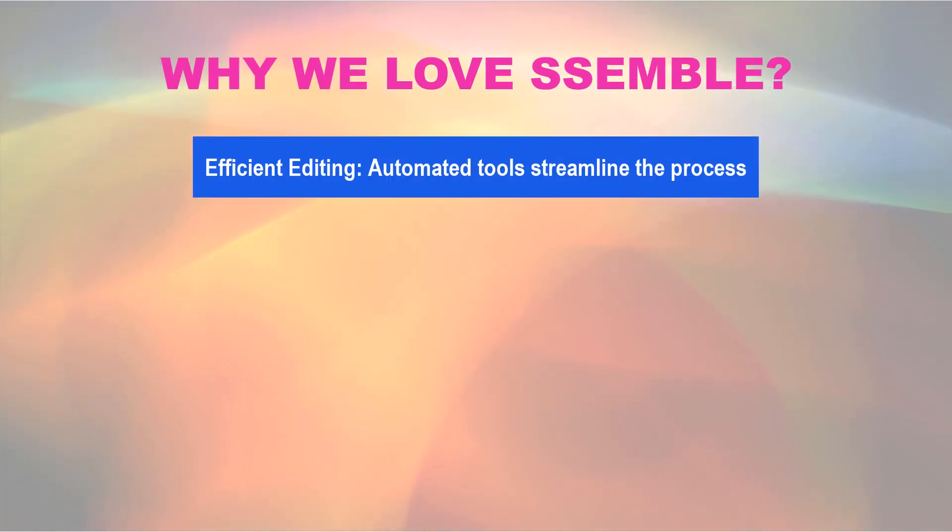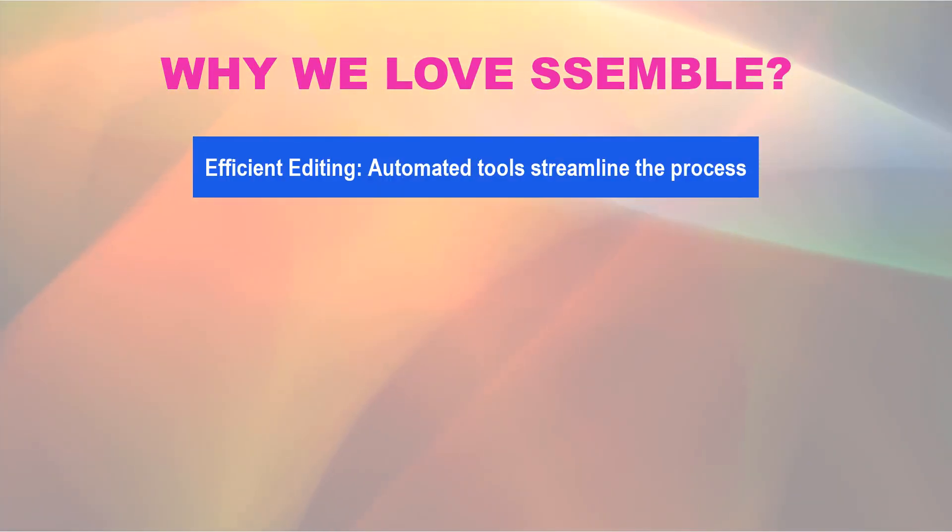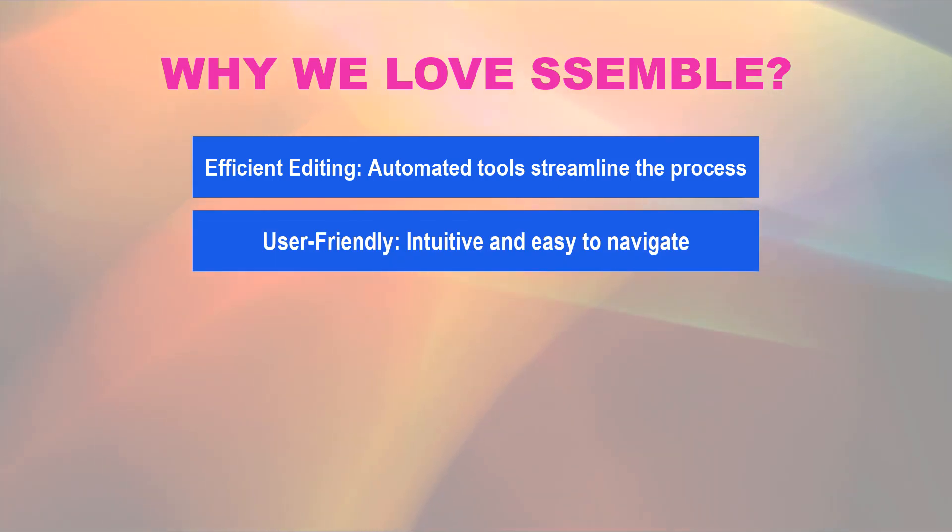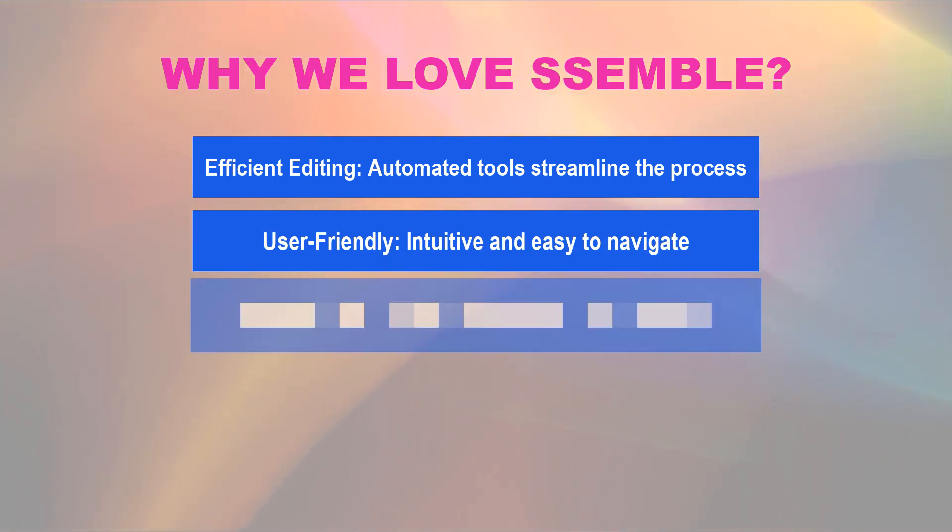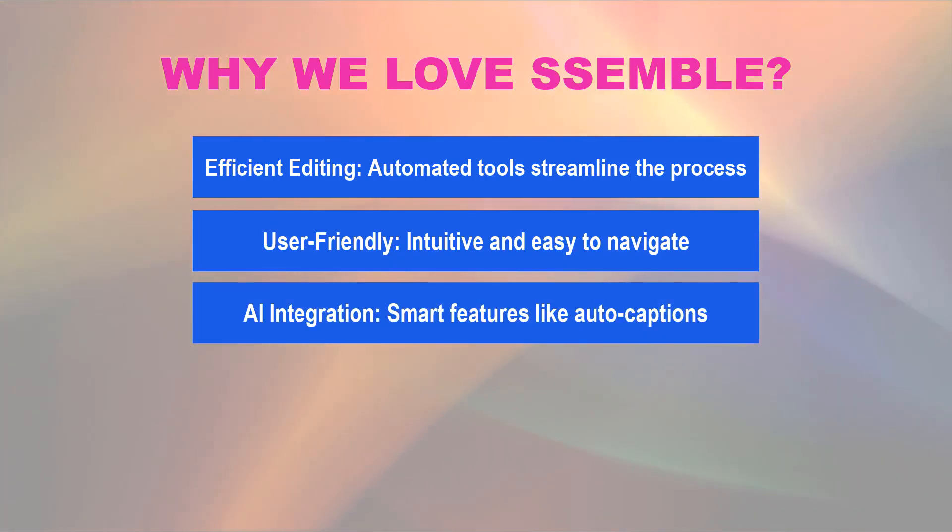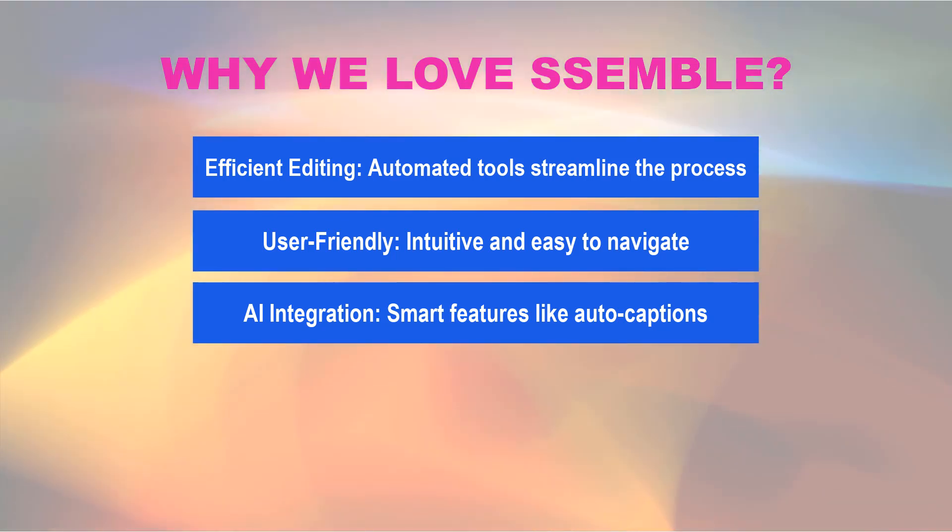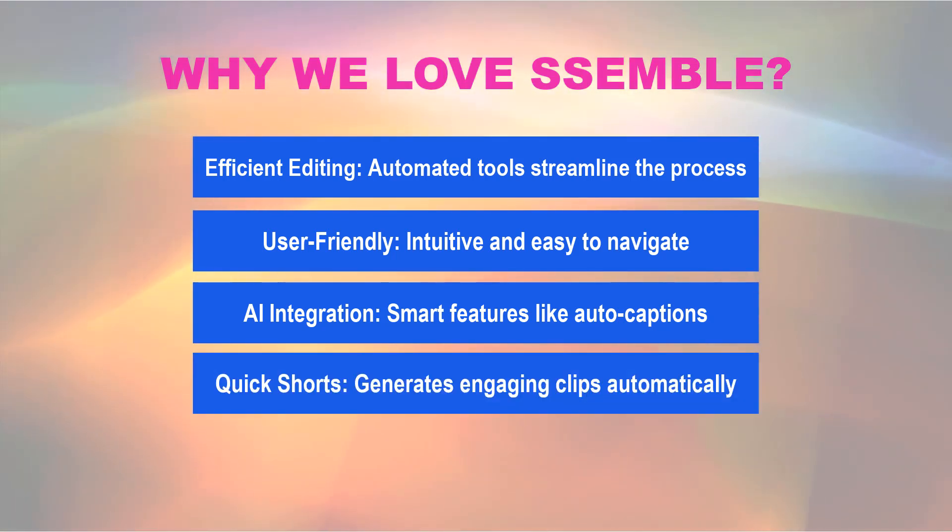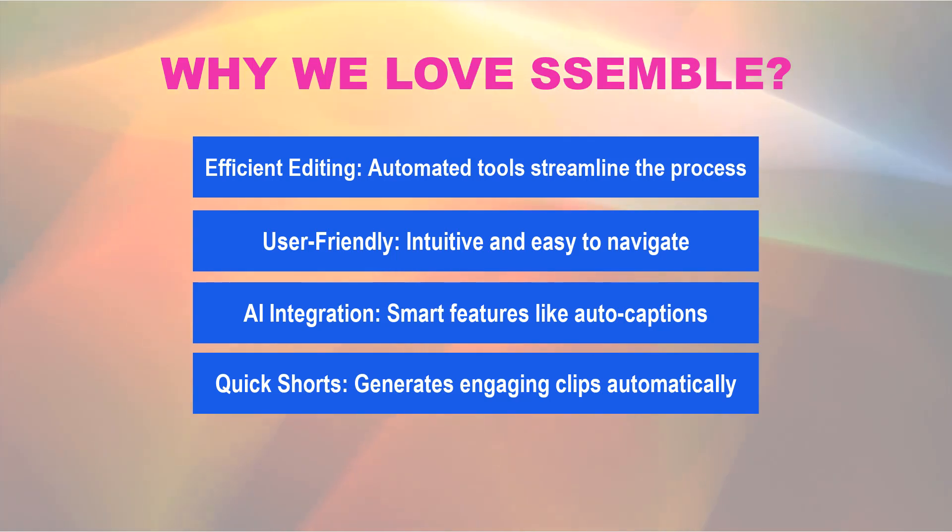Why we love Semble: Efficient editing with automated tools that streamline the process. User-friendly, intuitive, and easy to navigate. AI integration with smart features like auto-captions. Quick Shorts generates engaging clips automatically.